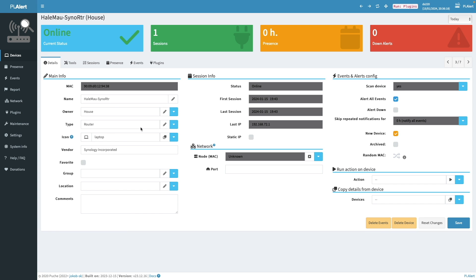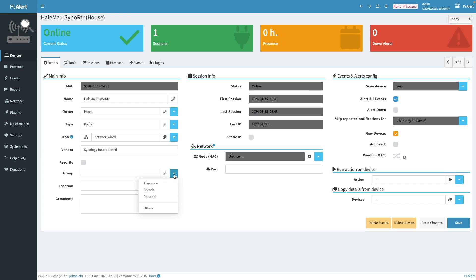Next, I'll change the icon to network dash wired, which is brought in through Font Awesome. And I'll leave a link to Font Awesome's icon search web page in the description below. I'll change the group to always on, enable alert down to be alerted if the router is down, uncheck the new device box because I don't want the router to be tagged as a new device, and click Save.